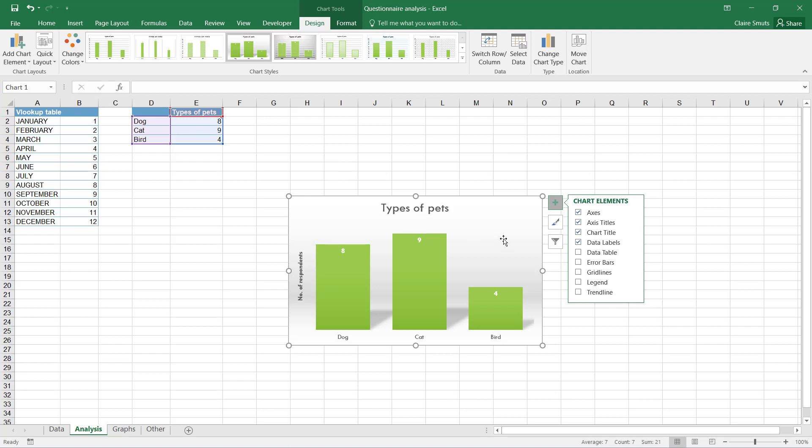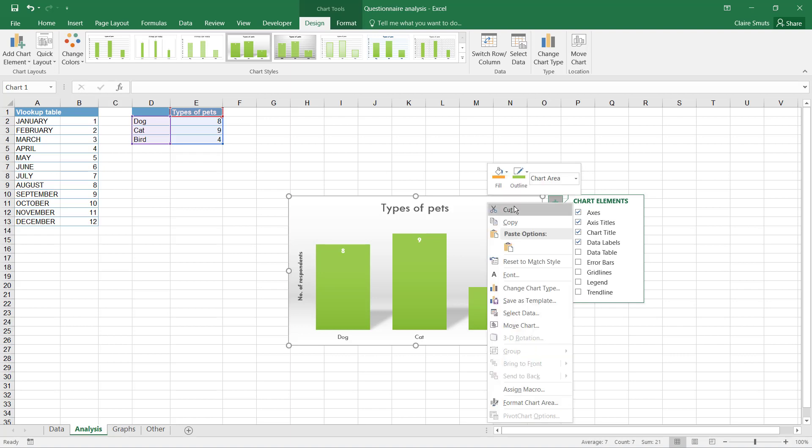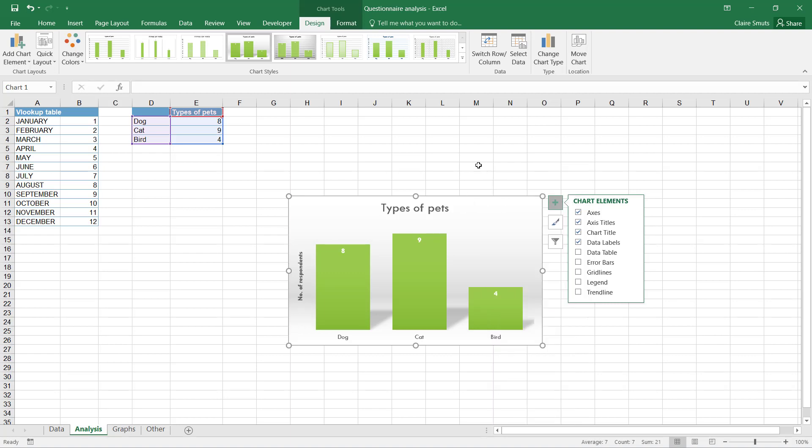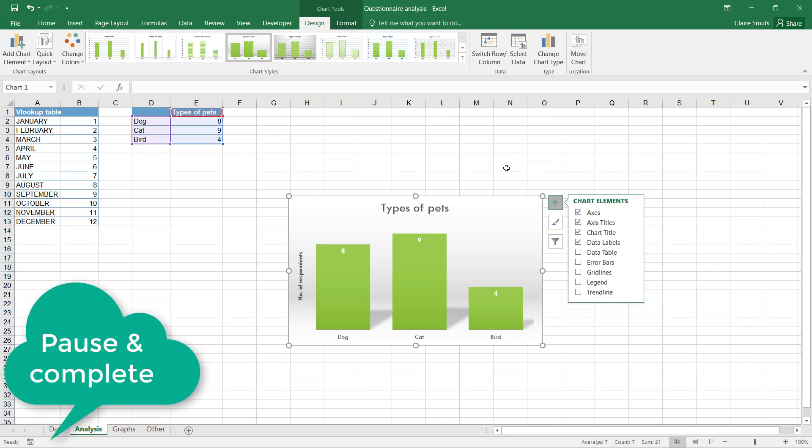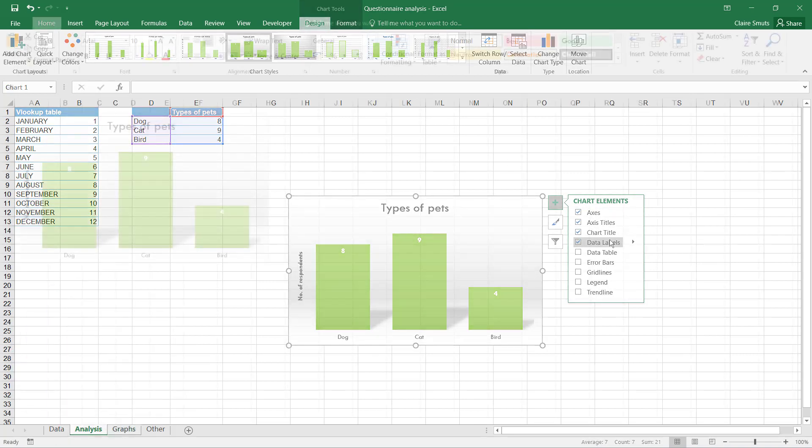You then need to move these charts to your graphs tab. For this, can I please ask don't use cut and copy, because that sometimes ends up as a picture instead of a chart. So please use the move chart tool to move it to the graphs area correctly.